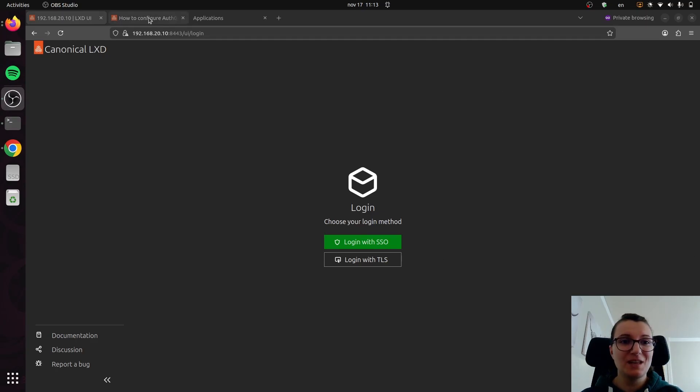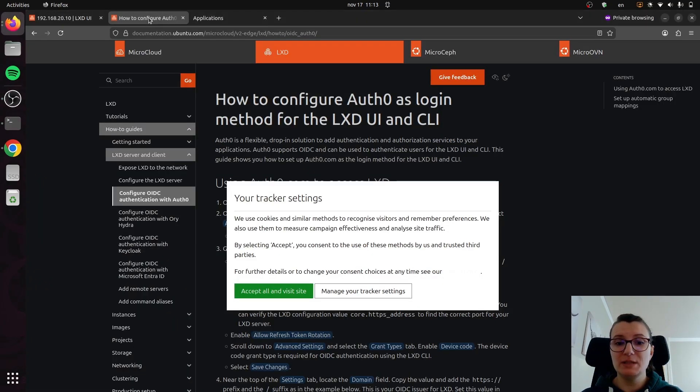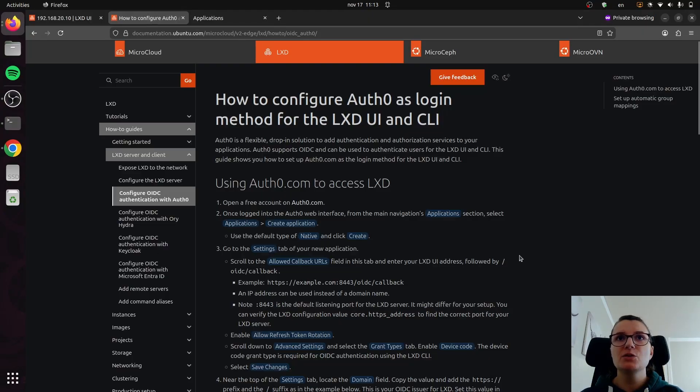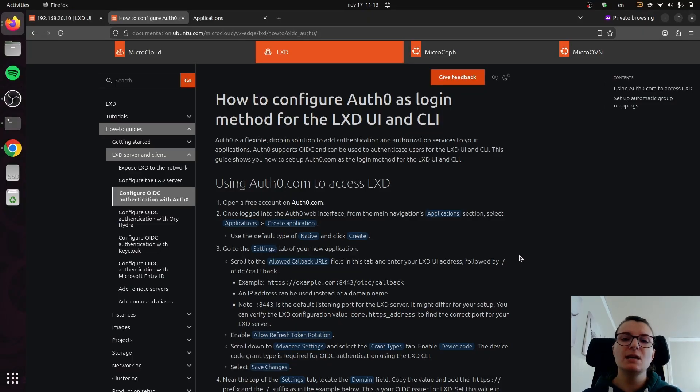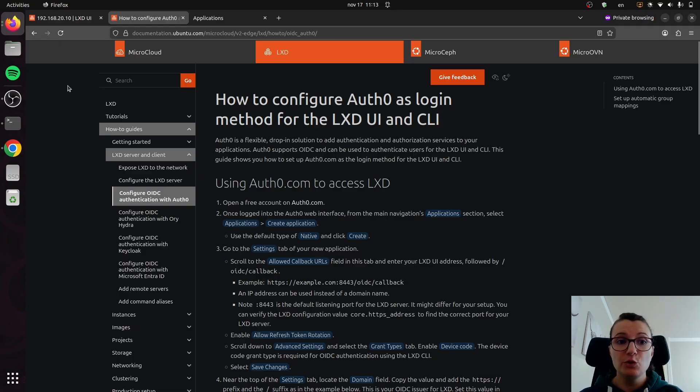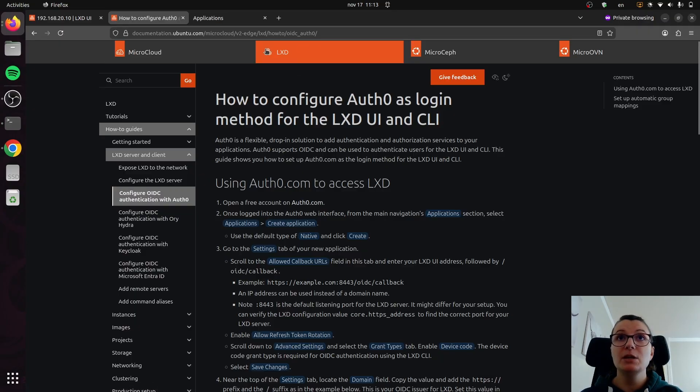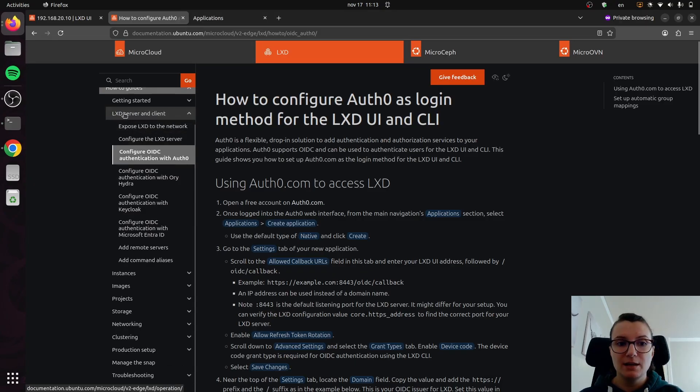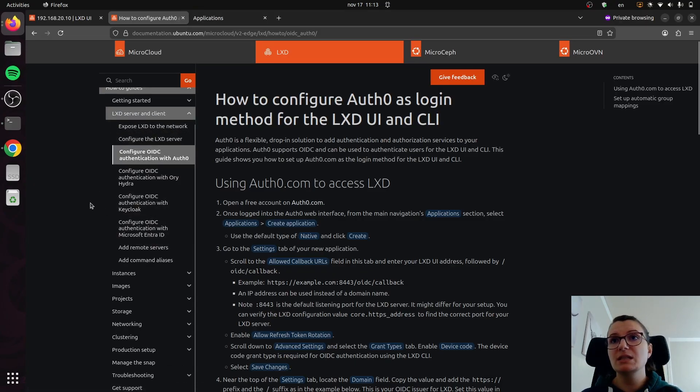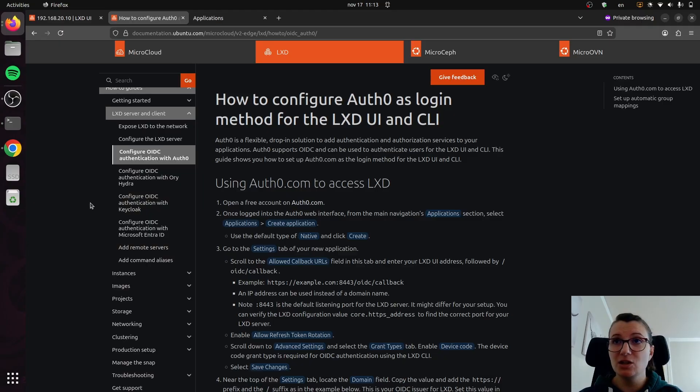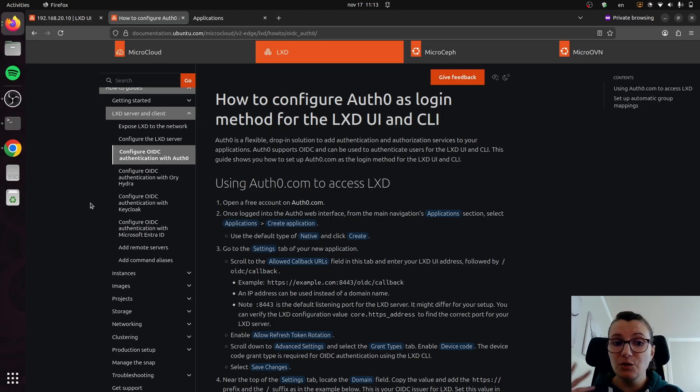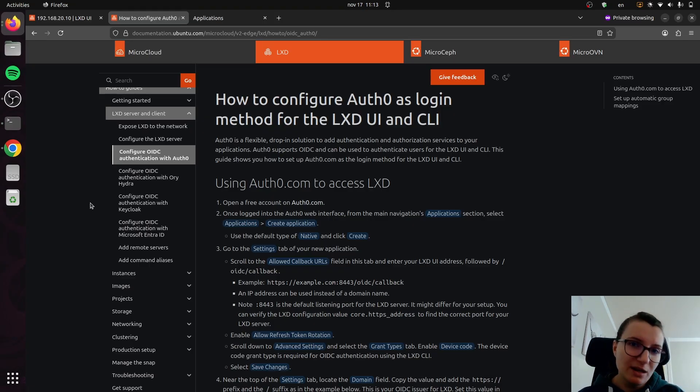Now, I already have it set up, so I'm not going to be setting it up from scratch. But I just wanted to explain how you can set this up and show you what it looks like on the other side. If you go to our documentation, you go to the LXD tab here on the top, and then Getting Started and LXD Server and Client, you will find a couple of how-tos that explain how you can set up authentication with a variety of OIDC providers. We have it for Auth0, Ory Hydra, Keycloak, EntraID. So you can really choose to use whichever one you see fit.